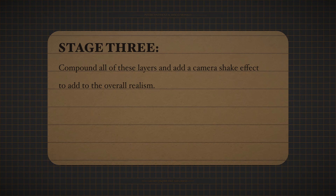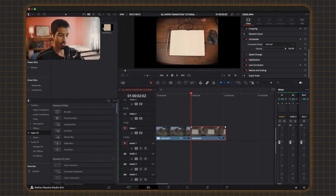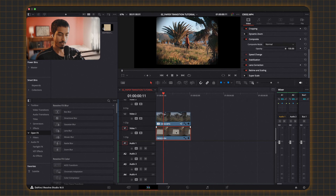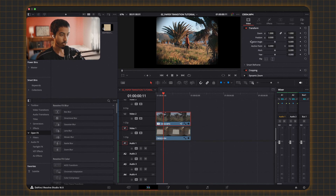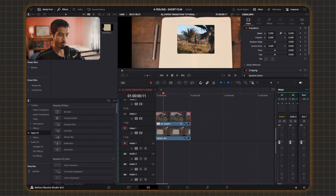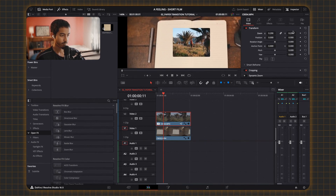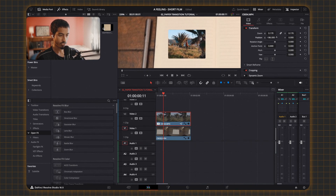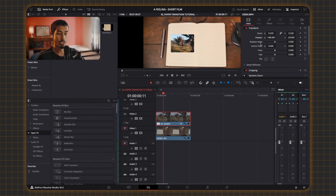The first thing is we're going to take the first clip, put it on a layer above, and put the second clip under it. We're going to take the first clip, go to the transform section, and size it down — just zoom in, size it down.